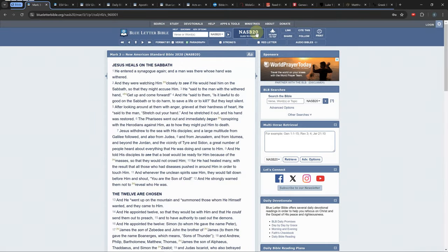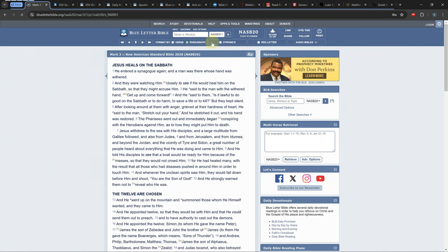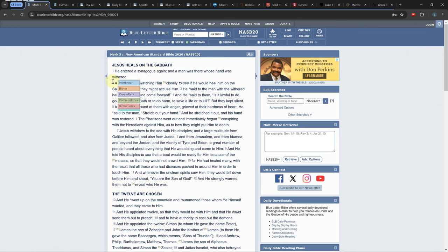There are several ways to view and compare Bibles on this software. In the paragraph or verse view you have access to some tools which show more information about your current verse. If you are in the paragraph view you have to hover your mouse over the verse to see the tool's options.